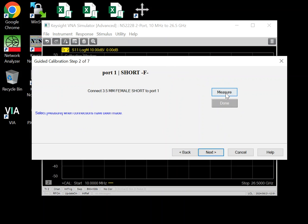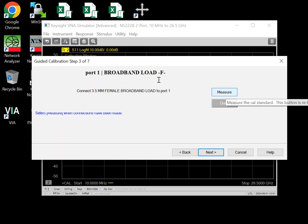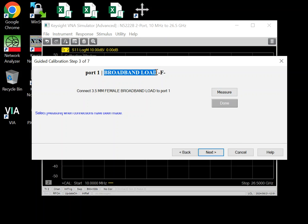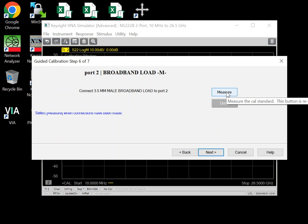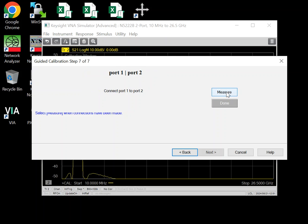So you do open, short, and here take the broadband load out of your kit. Your kit has both a low band load and broadband load. So make sure you pick the broadband load. And then you do again open, short, broadband load.